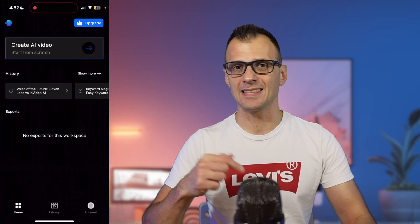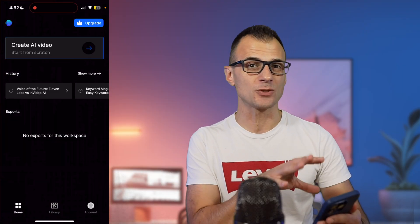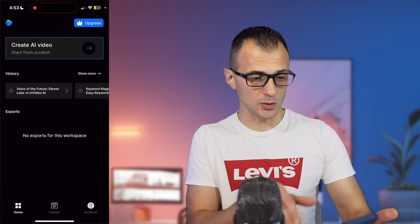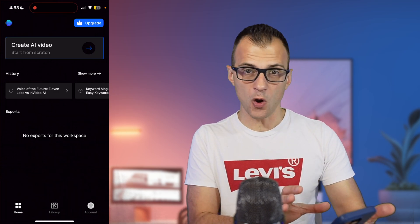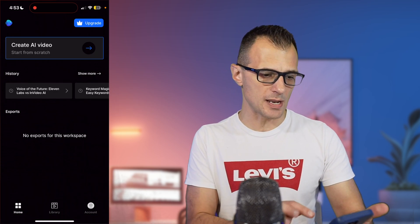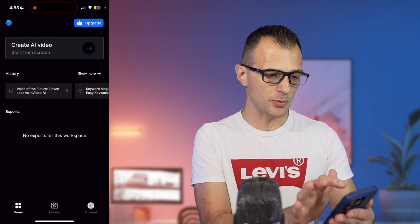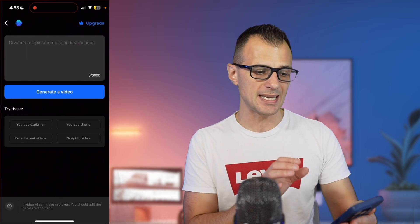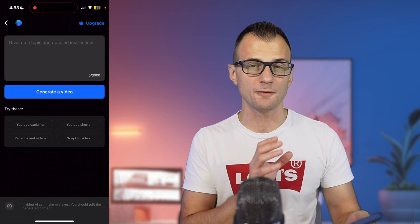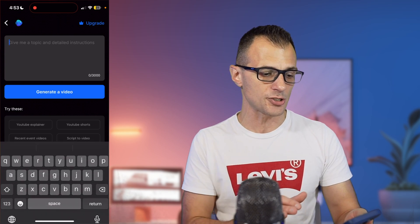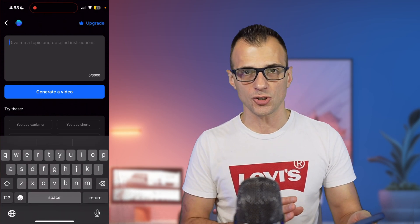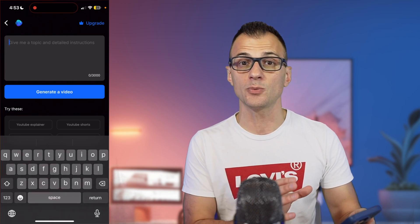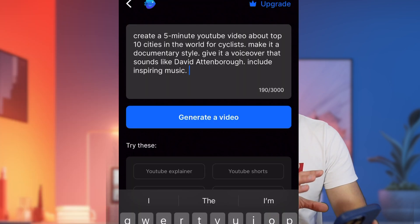InVideo AI also has a desktop browser version, but in this video I'm going to focus on how to do this on the mobile app. After you log in, you'll see yourself on the home screen. From here you can tap 'Create AI Video' and you'll see a prompt box into which you can put very detailed instructions — the more detailed the instructions, the better your final result will be.